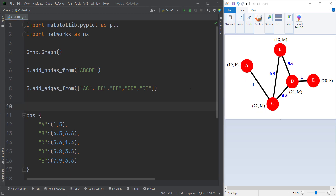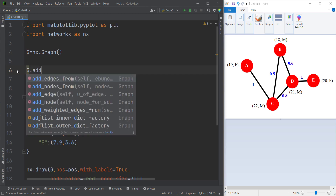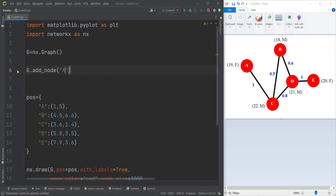Now let's create an attributed graph. First, we define some nodes. Our first node is called A, and it has two features: age and gender. We type G.add_node, passing the node name A. Then we pass the features — age is 19, and gender is female. Remember that these feature names are totally arbitrary; you can pass whatever you want.